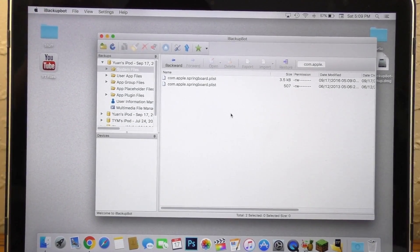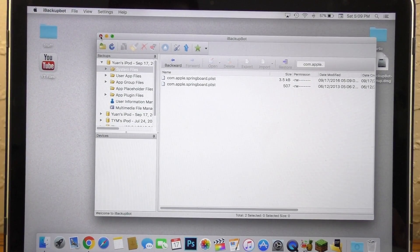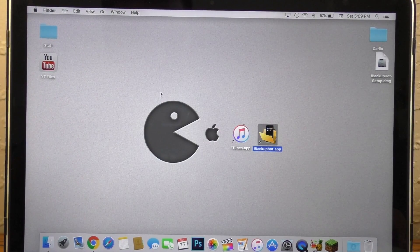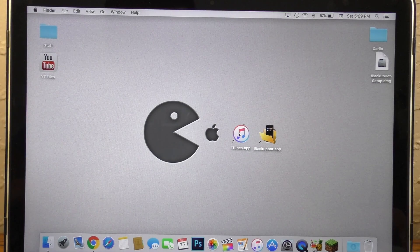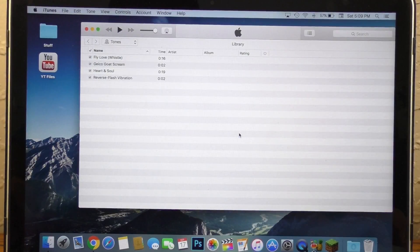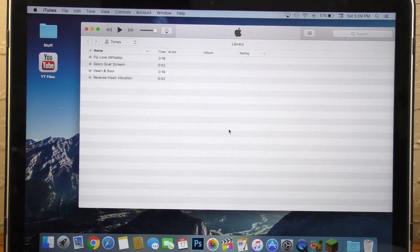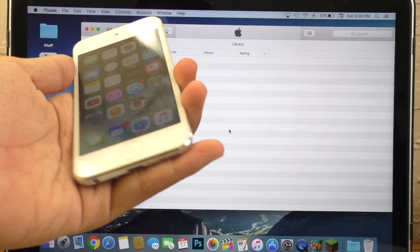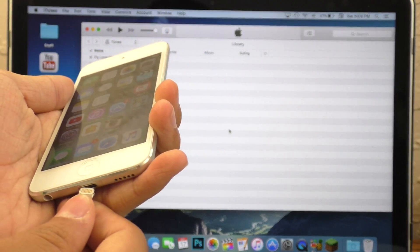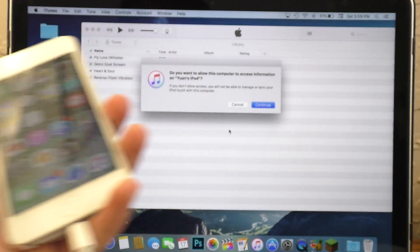Go ahead and close out of iBackBot. We are not going to use iBackBot anymore in this process. Instead, we're going to go back to iTunes. And to use iTunes, we're going to need to plug in our device once again.